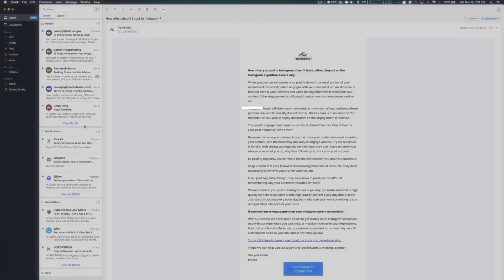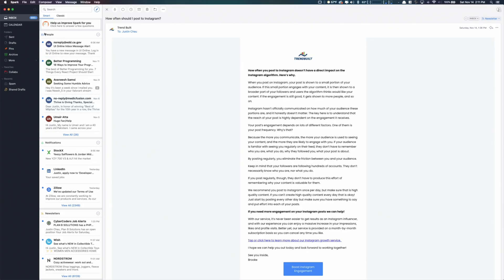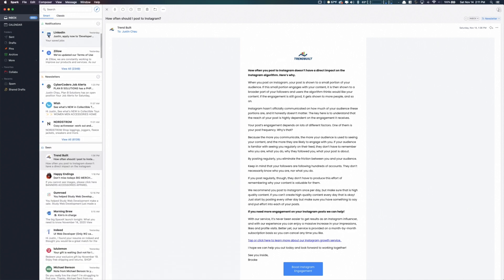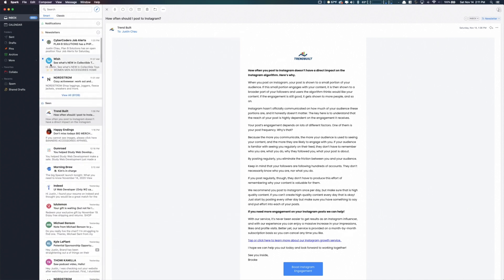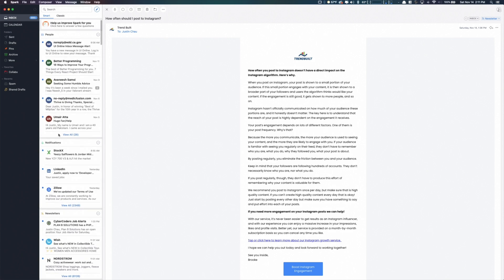For emails, I use a client called Spark. Spark is a great email client — it's free and I use it primarily because it has a great way of organizing things. They have this thing called the Smart Inbox, which organizes things by categories: people, notifications, newsletters, and everything else goes down at the bottom.